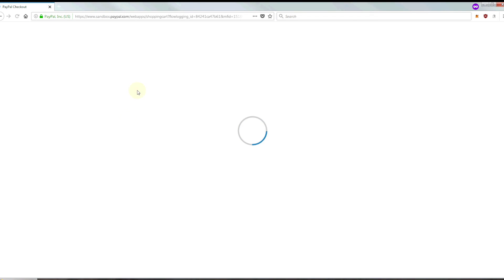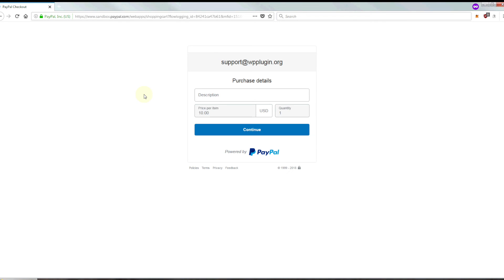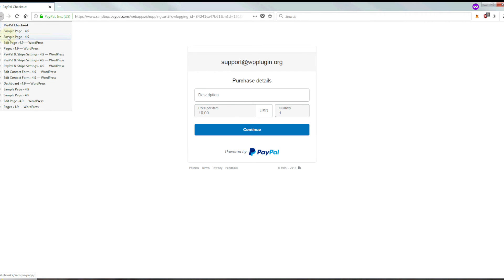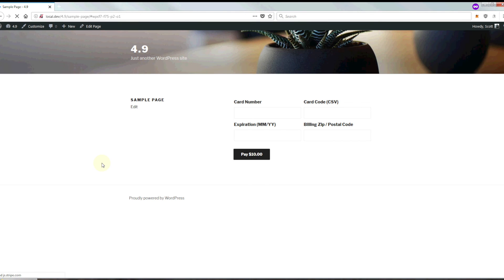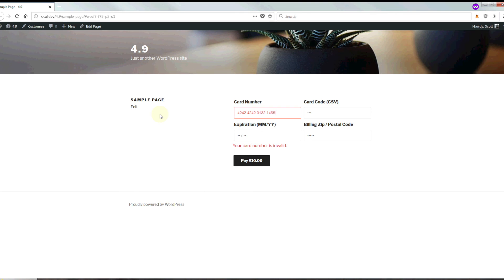And we are redirected to PayPal. We're going to go back and choose Stripe so I can show you how that looks. And there we go — as you can see, someone can enter their credit card information here.